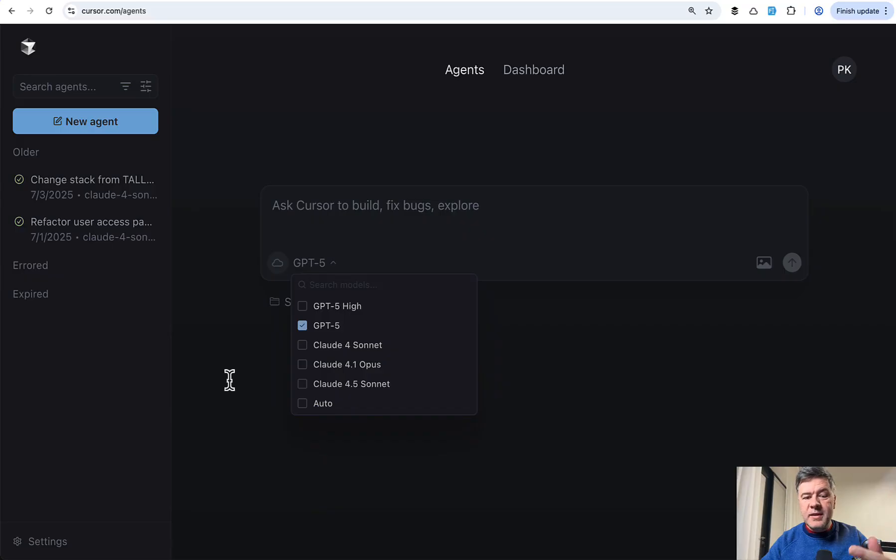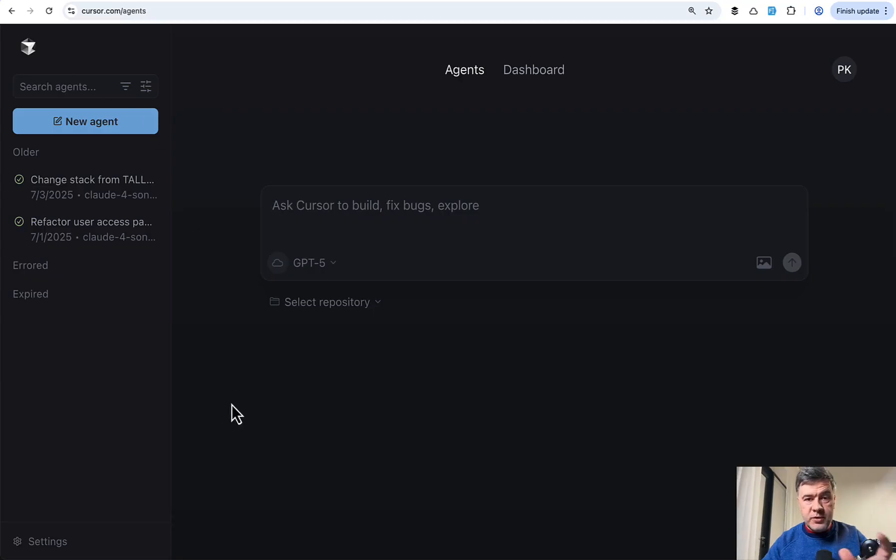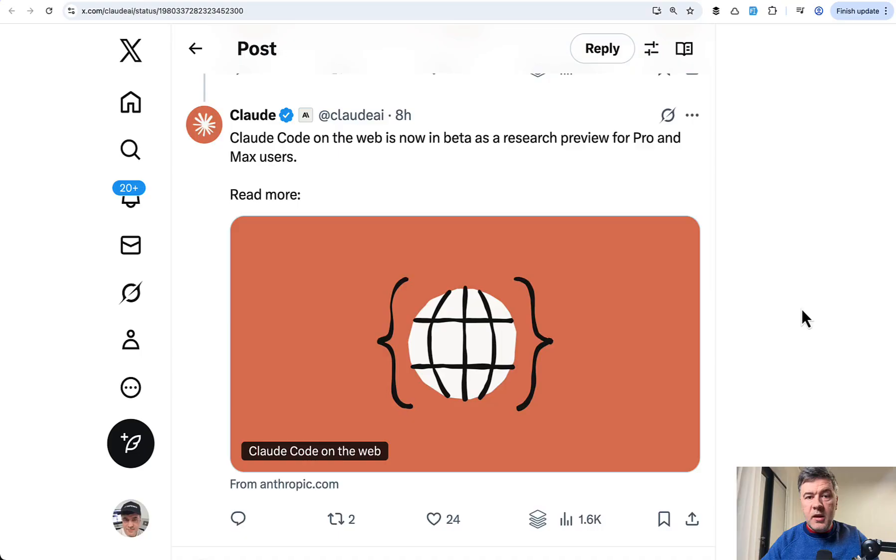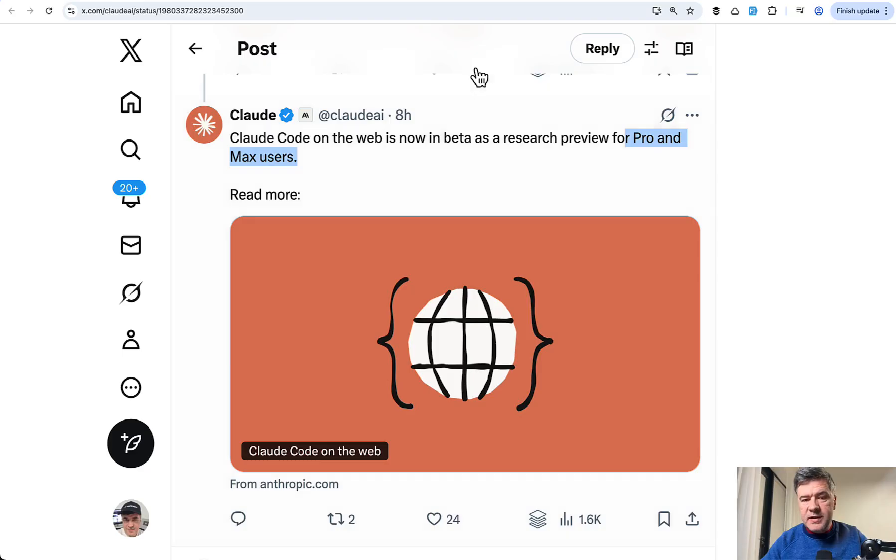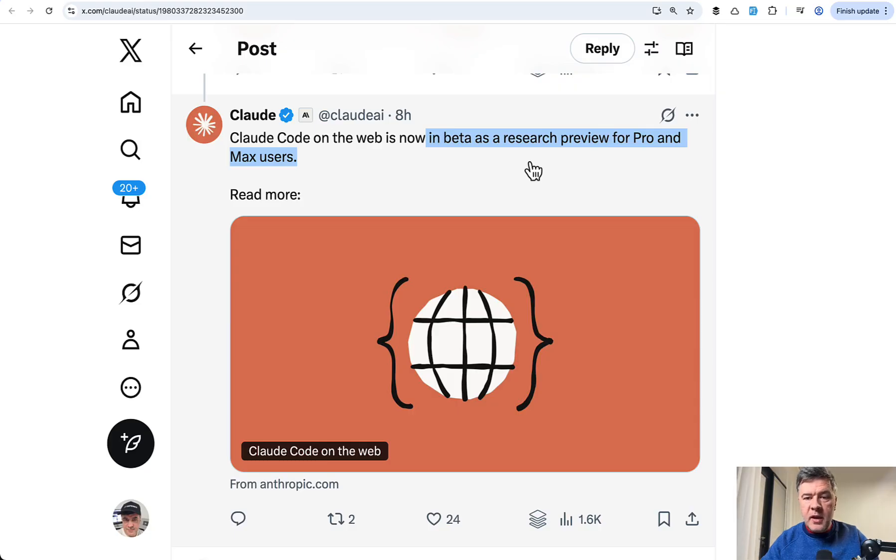But the problem at the time, I'm not sure I would need to retry, was the pricing. Because at that time, in July, it was choosing the opus mode of Claude, which was hugely expensive. So for one prompt, I paid like $10 or something. I'm not sure about cursor. I would need to retry that. But with Claude Code, it's available as a part of your plan for pro and max users. They say it's in beta as a research preview, but it actually already works. And you don't need to pay anything extra if you are already on Anthropic plans.